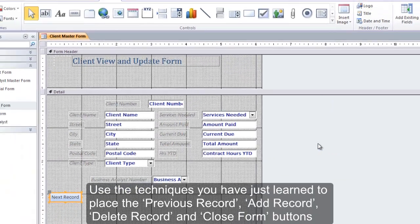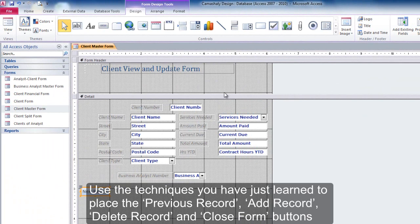Use the techniques you have just learned to place the Previous Record, Add Record, Delete Record, and Close Form buttons.